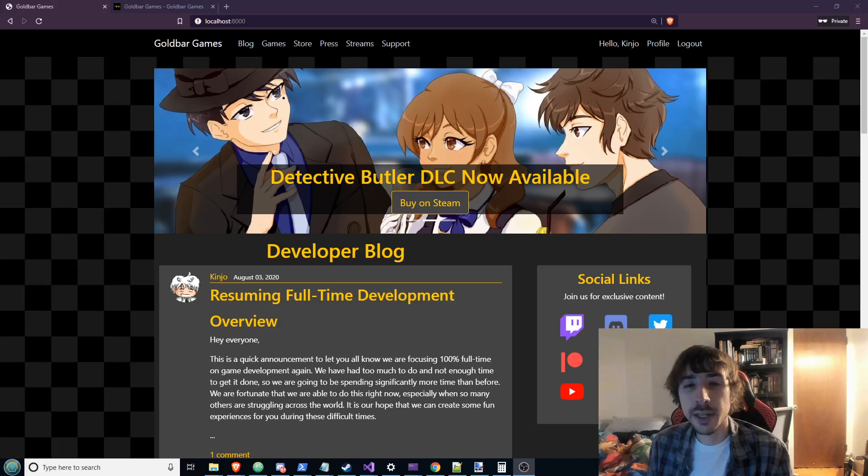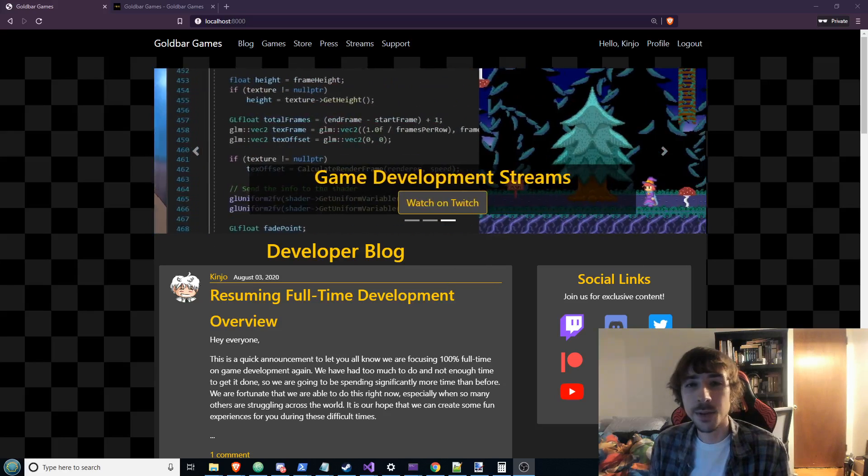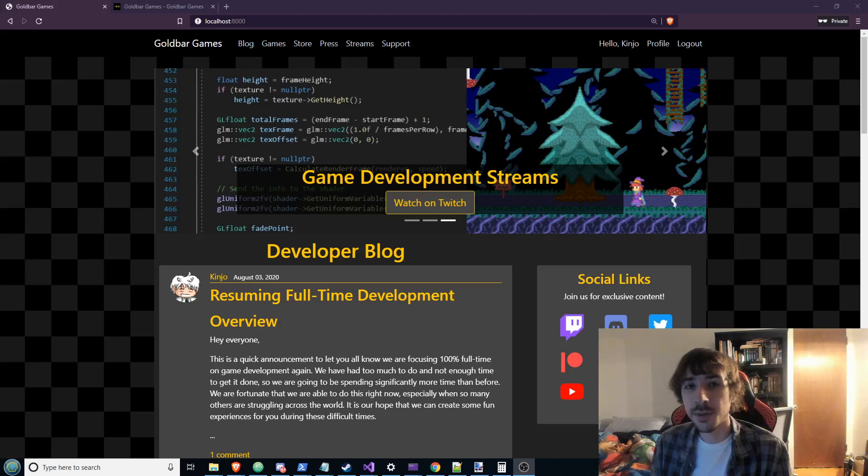Hey everybody, it's Kenjo with an update on the Goldbar Games website. I've been working on it for the past two months and I think it's ready for people to finally see it.